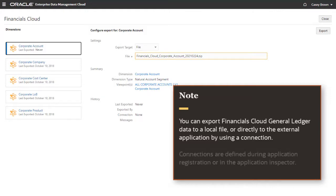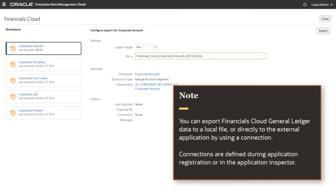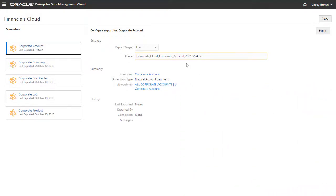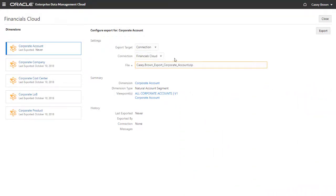You can define connections during application registration or afterwards in the Application Inspector. I'll use a connection, keep the default file name, and click Export.